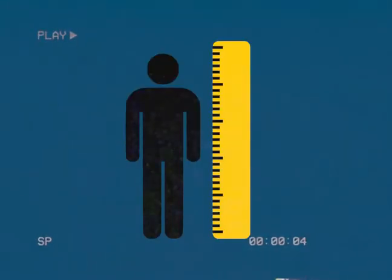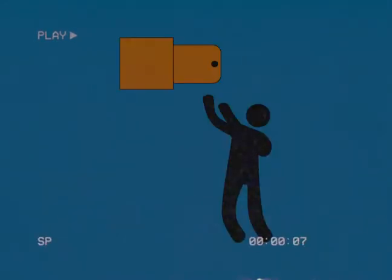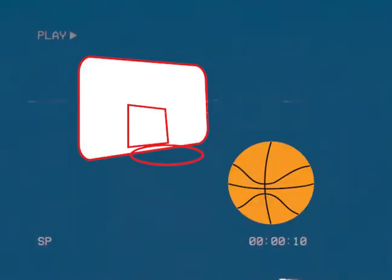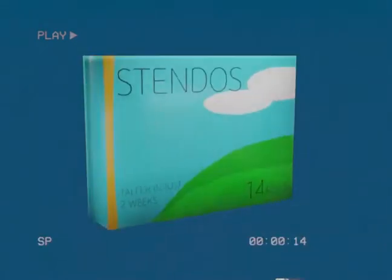Ever struggled with height? Have you ever wanted to be taller? Have you ever been bullied for being unable to reach the top shelf? Have you ever wanted to play basketball? Well then you need Stendos.